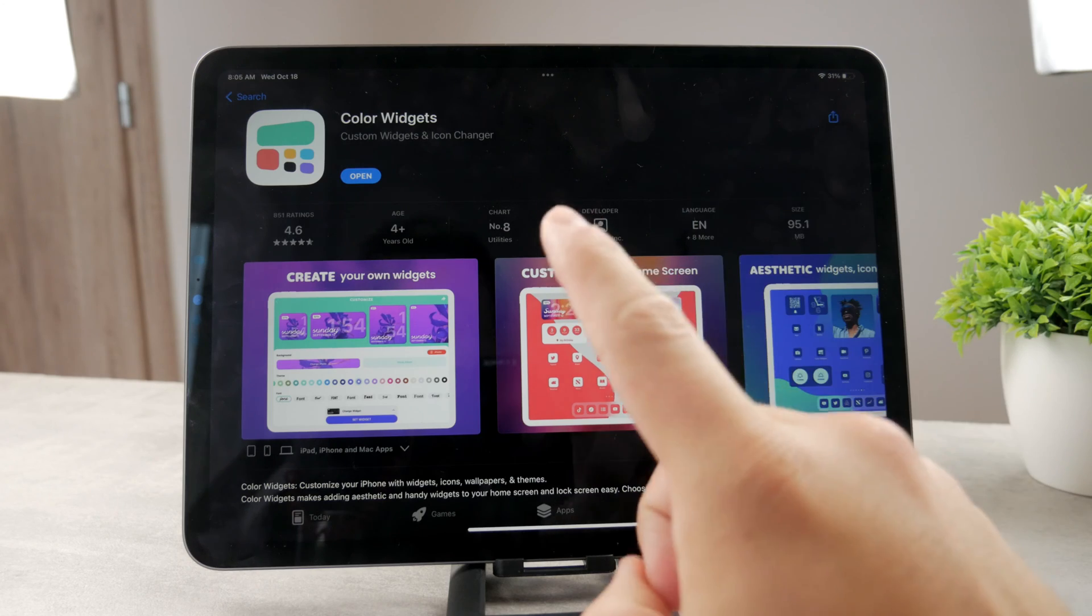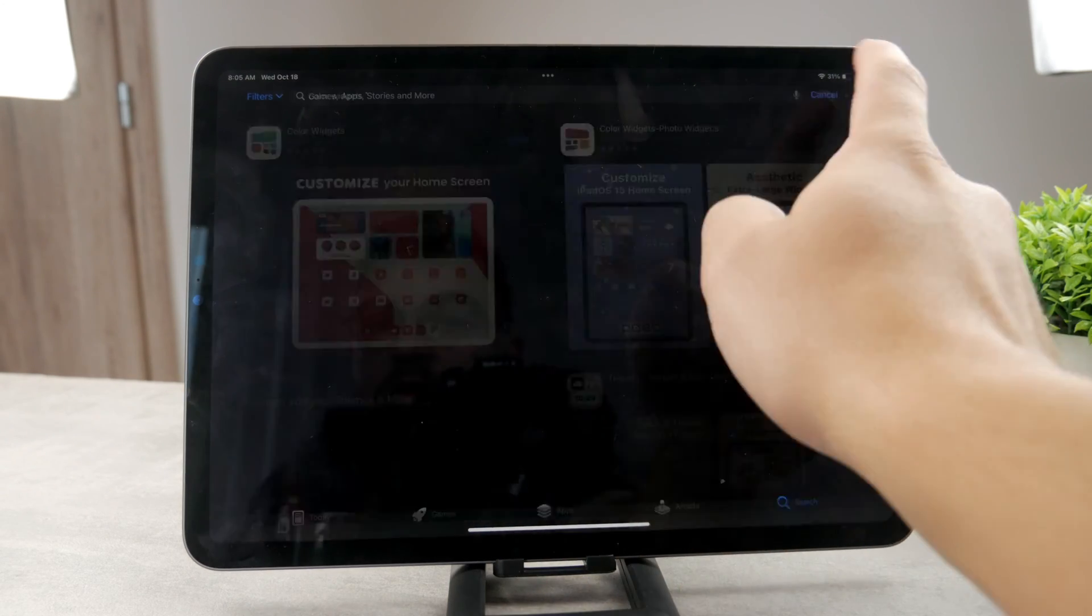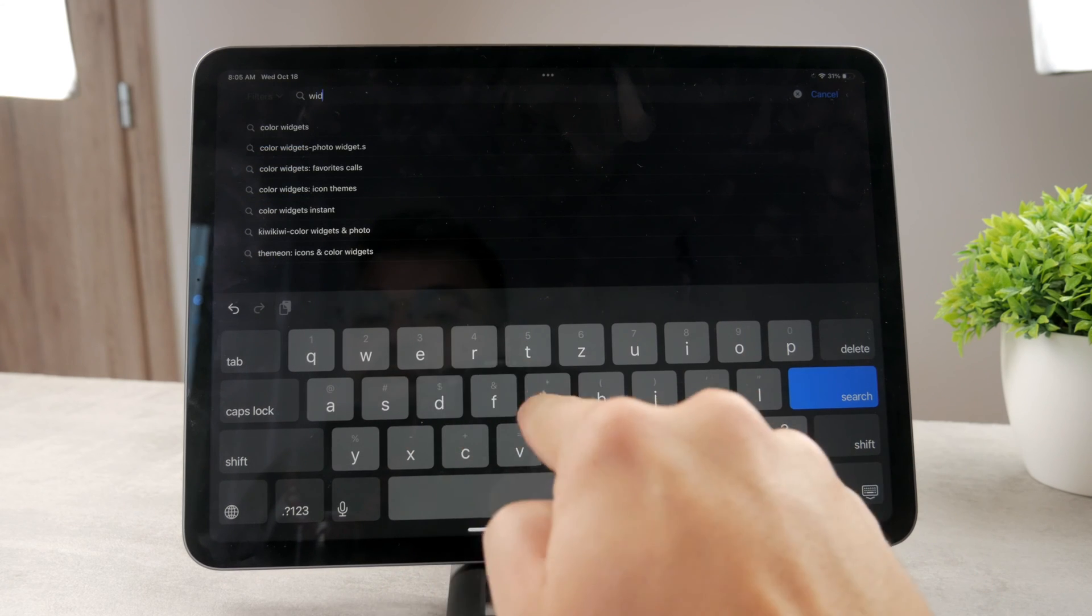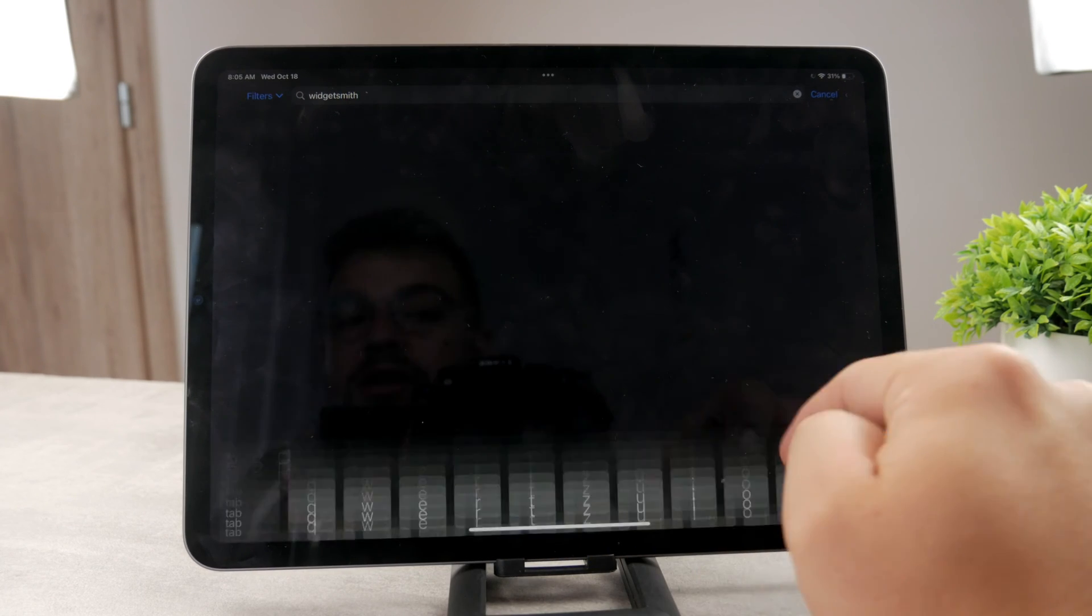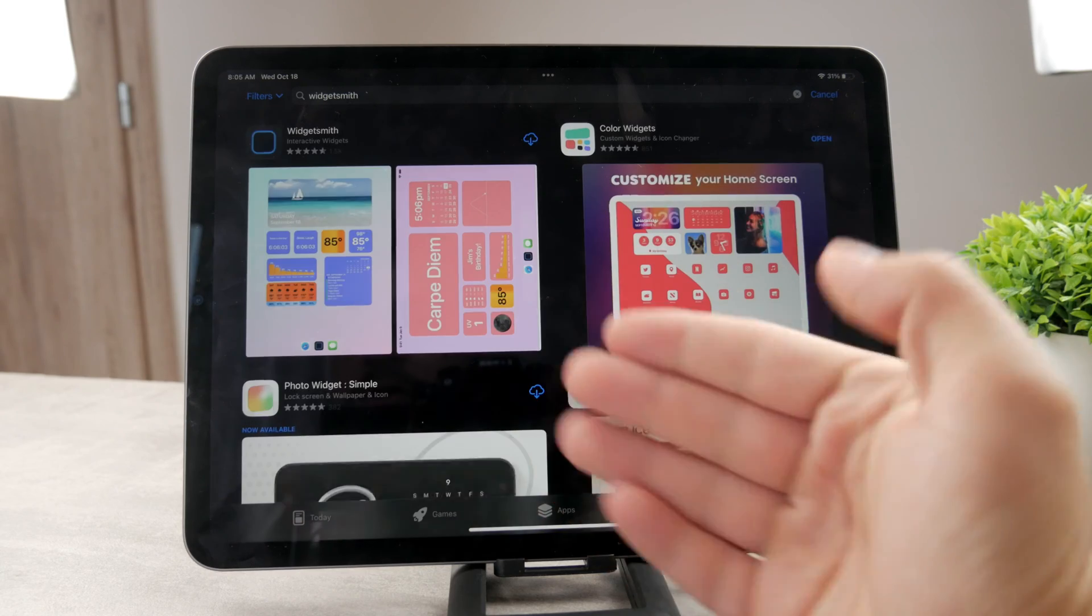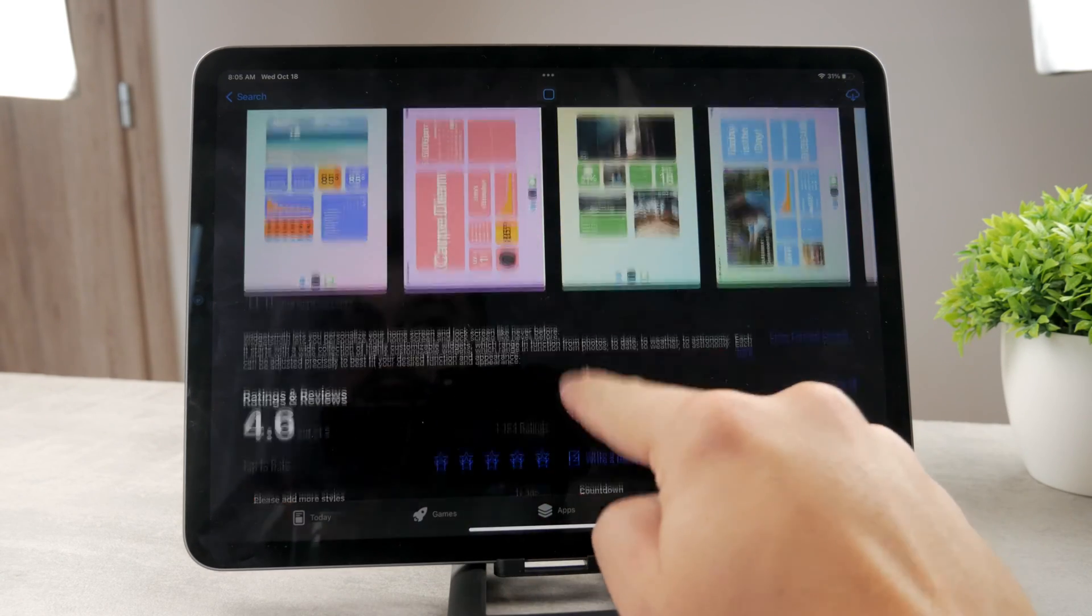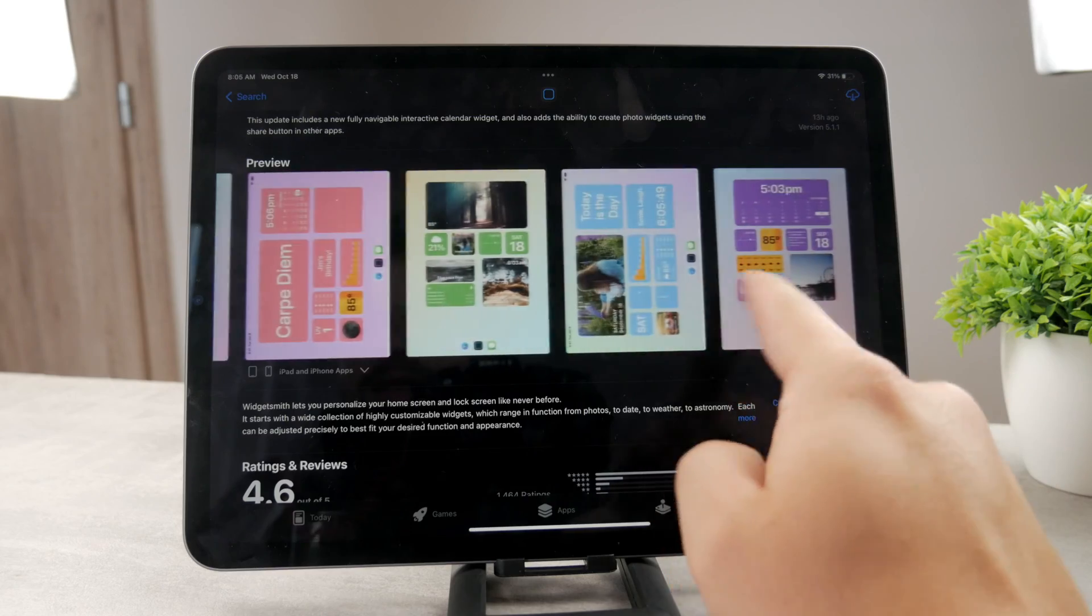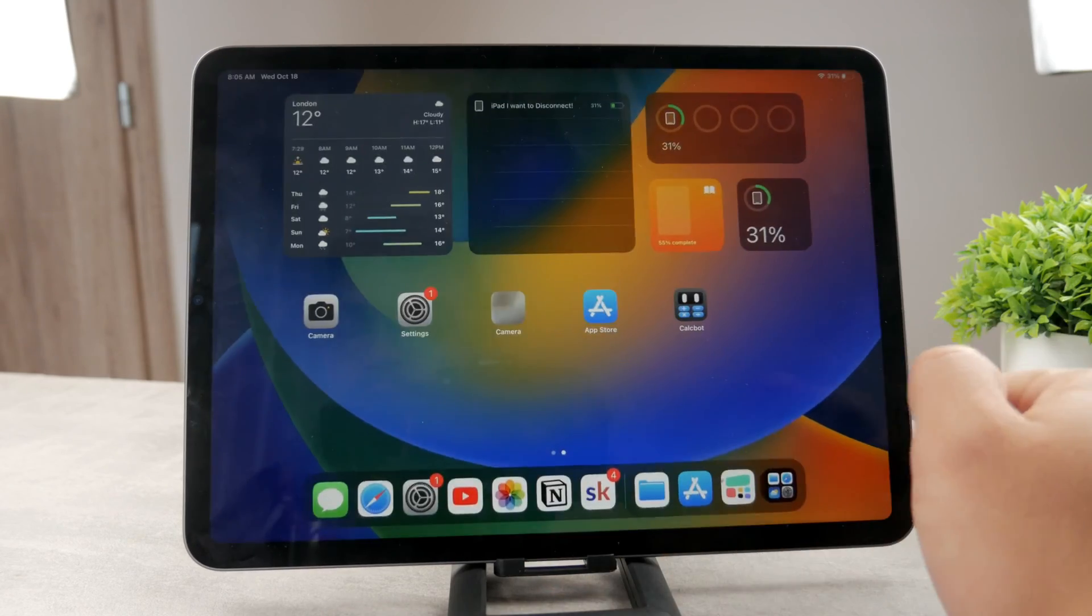For example, you may download the Color Widgets app. I'm going to explain that one. Or another one is called Widget Smith. Both offer some free as well as paid subscriptions. These apps basically allow you to customize widgets and add them to the home screen.